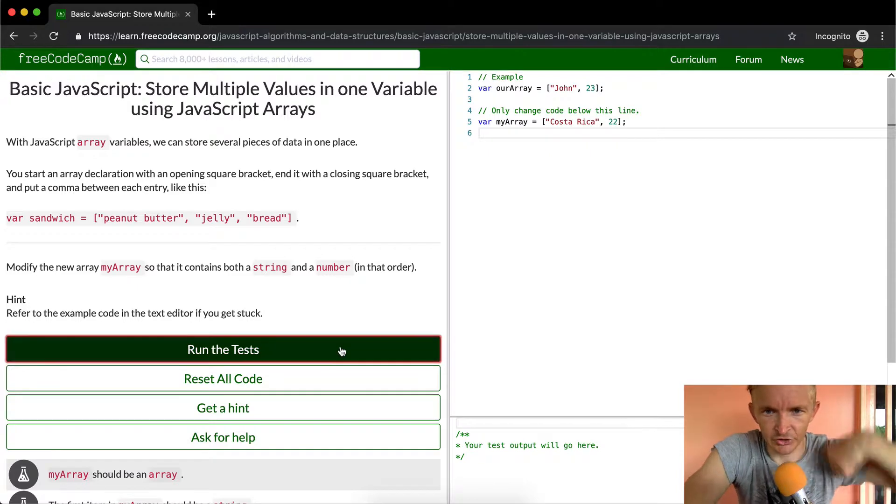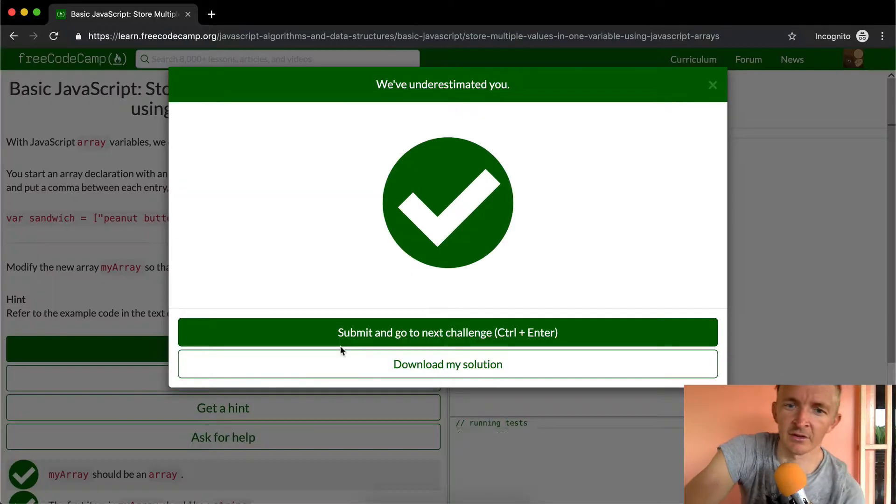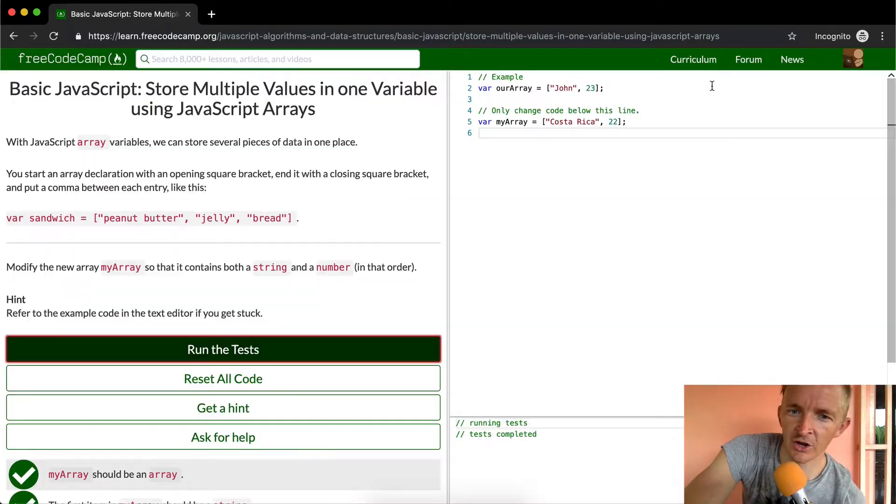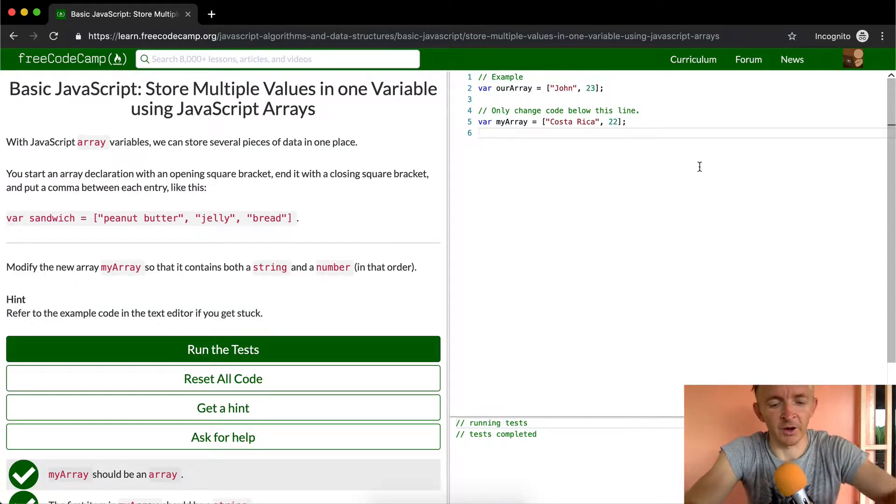Now if I run the test, this should pass. Cool. Now I'm just going to talk a little bit more about this.